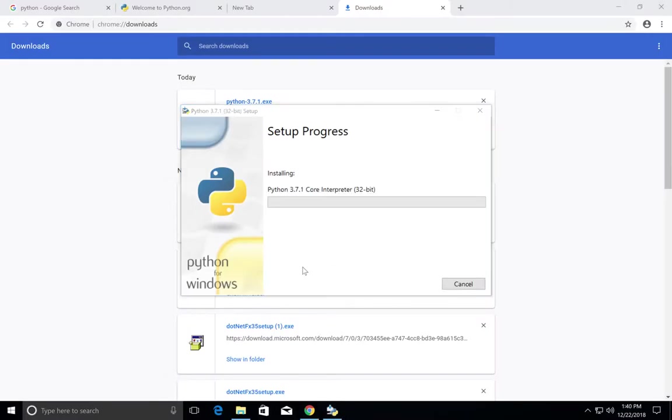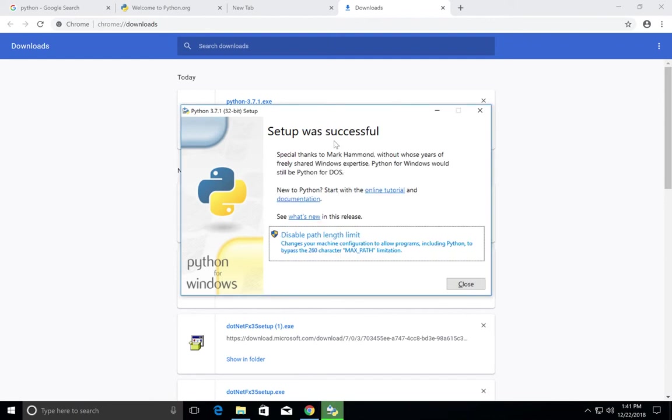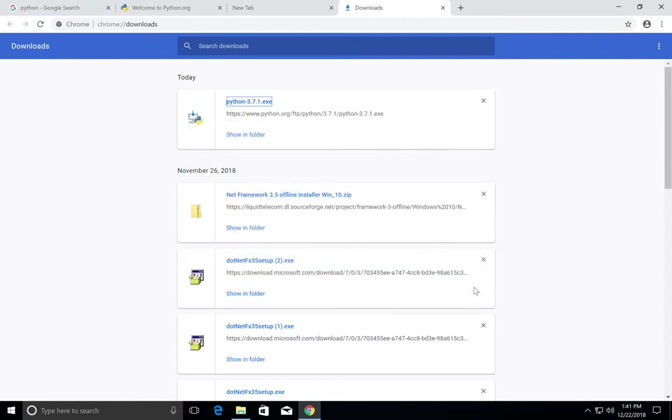Then yes. Okay, installation completed. Let me close it.